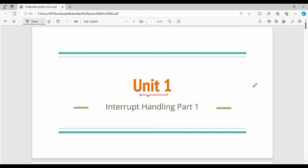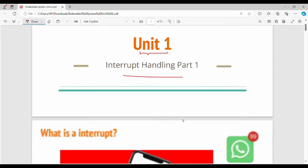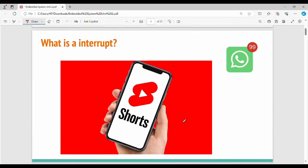Hi friends, welcome back. In this video, we will talk about the last topic of Interrupt Handling. So fundamentally, Interrupt Handling is one of our architecture topics - a little in-depth concept. One quick overview is what is an Interrupt, fundamentally.